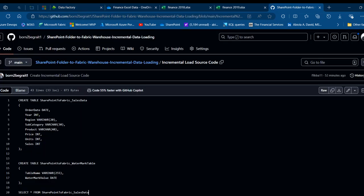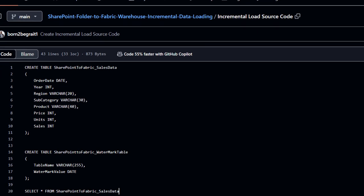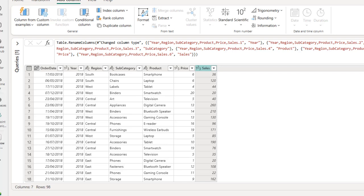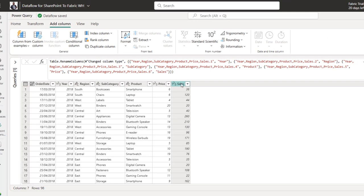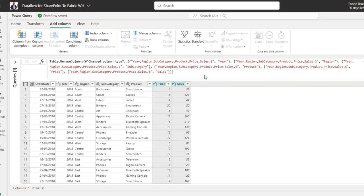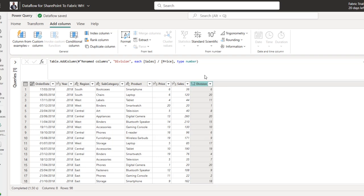Before moving on, I'll go to my GitHub to look at the warehouse schema. We'll create a table named SharePoint_to_Fabric_Sales_Data with columns: Order Date, Year, Region, Subcategory, Product, Price, Units, and Sales. We don't have a Units column in the source, so I'll create it as a derived column. I'll hold Shift and select the Sales and Price columns, then under Add Column → Standard, choose Divide to get Units = Sales / Price.